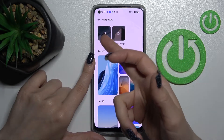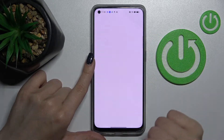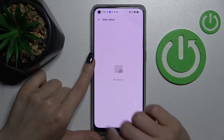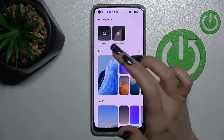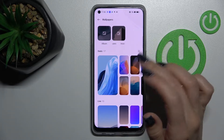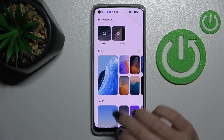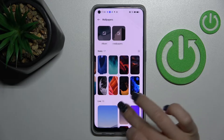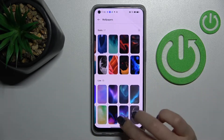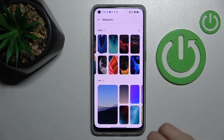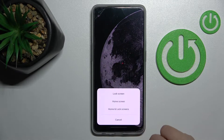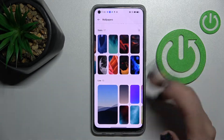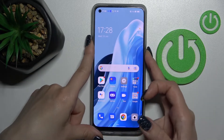Now you can see the Album section, where you can select a photo from your device — previously taken camera photos or images downloaded from the internet. There are also default wallpapers available. Select one, click Apply, and choose Lock Screen, then wait a moment.